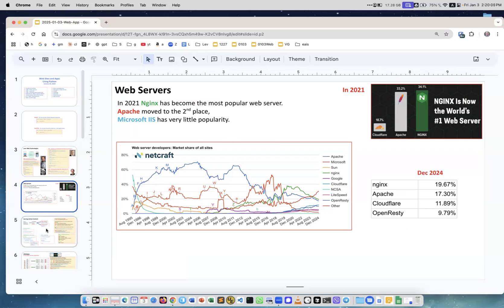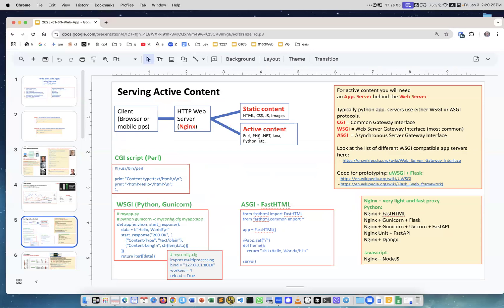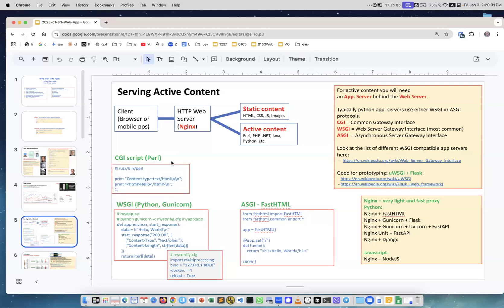Serving active content: you have a browser, you talk to some server like nginx, and it may serve static content like HTML pages, CSS, JavaScript, images, or active content which may be Python, Perl, PHP, Java, whatever. These are examples of some scripts.